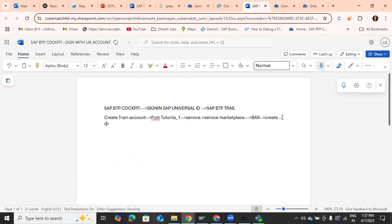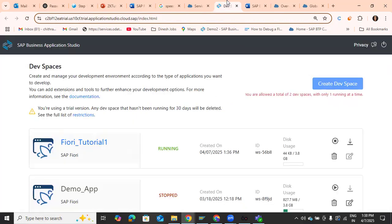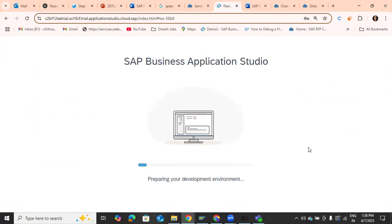After creating the dev space, give it a name and select the type of application. Then click Create. You'll see your dev space is starting, and soon it will show as 'Running'. Once it's running, click on it to open the working environment, which is Business Application Studio.